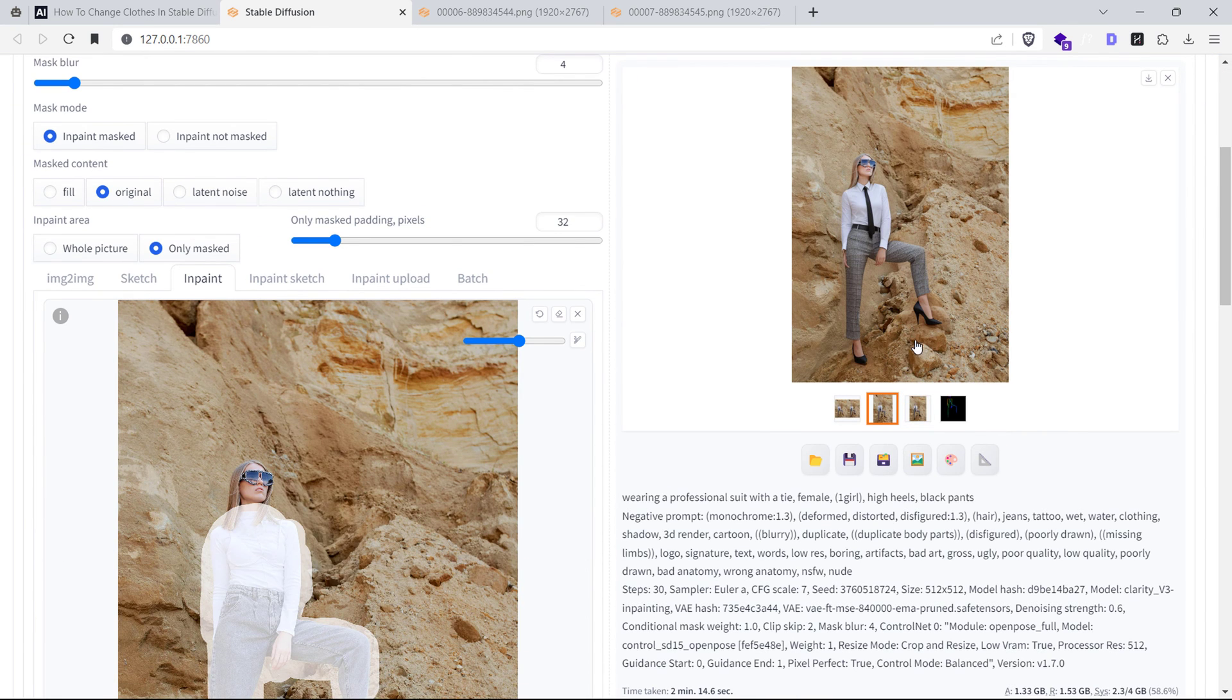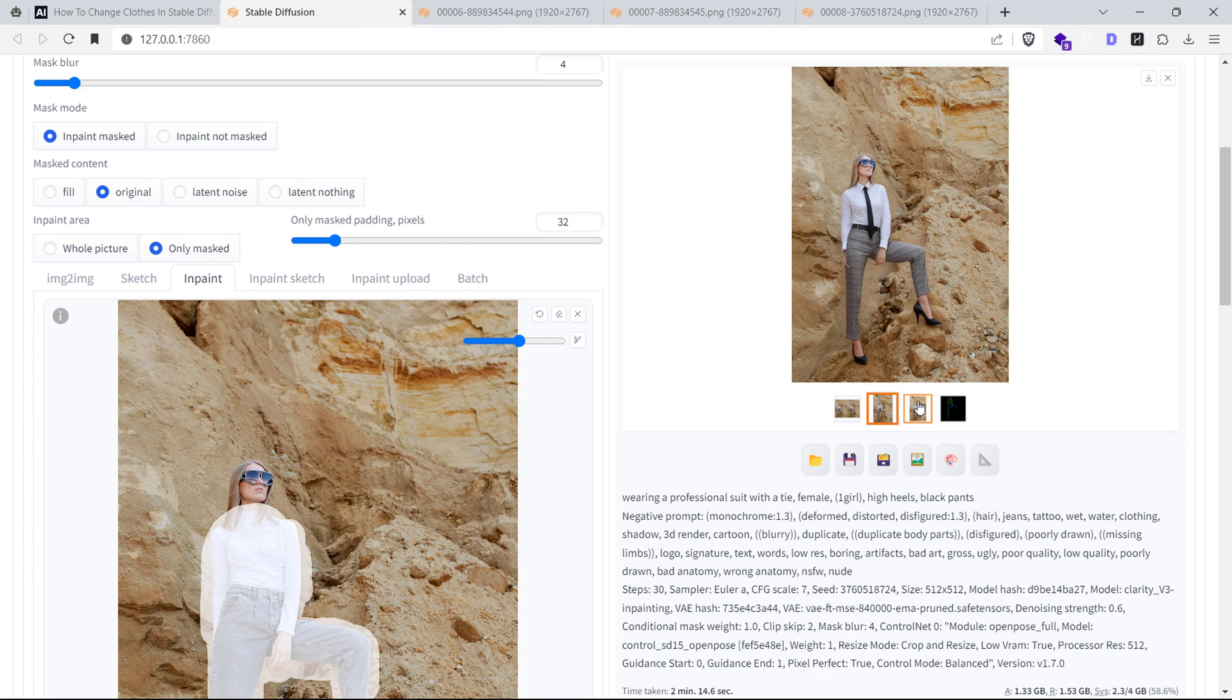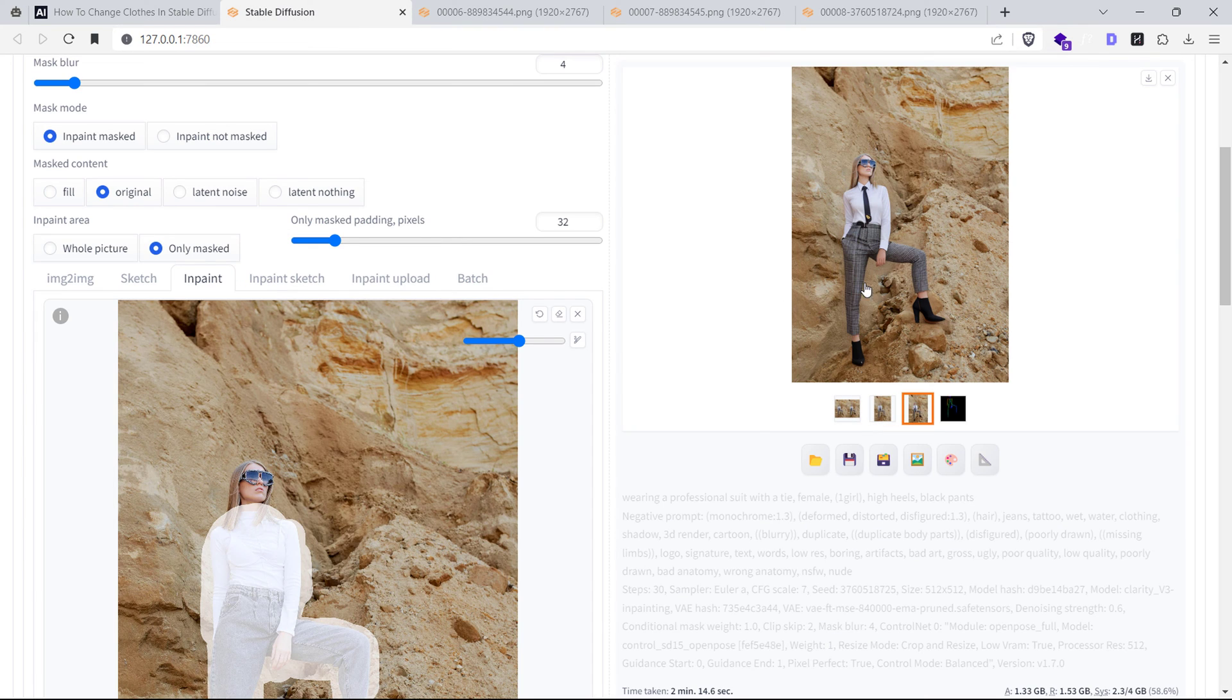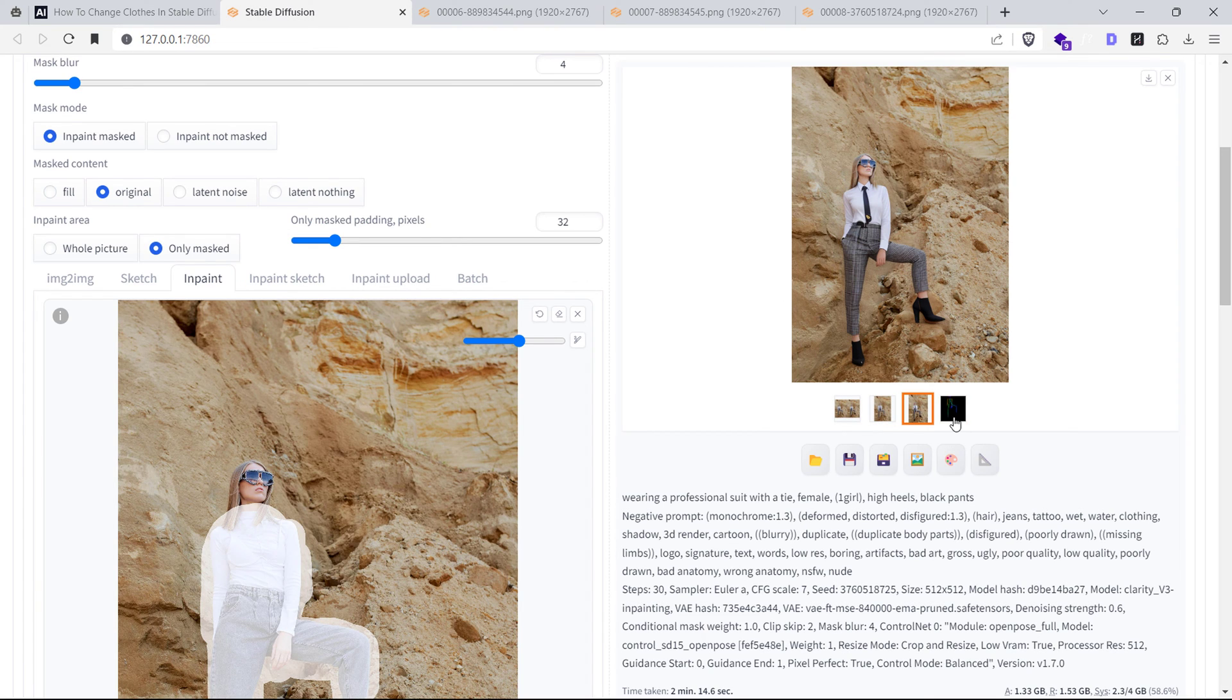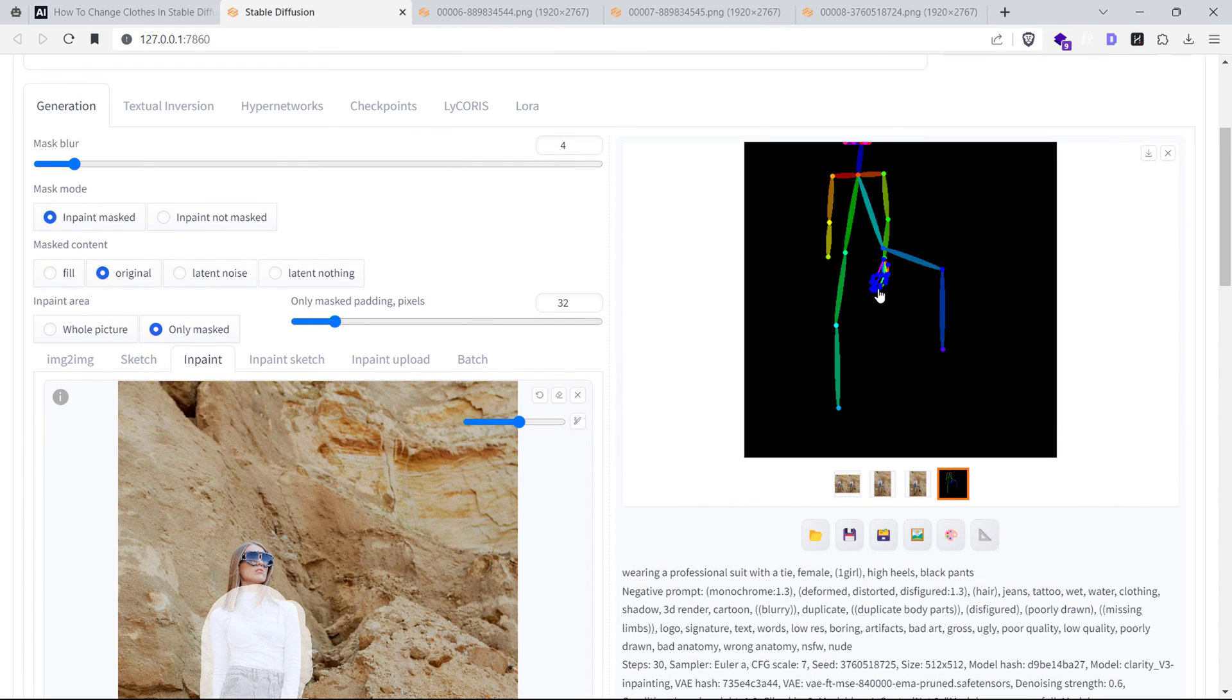As you can see, by using ControlNet, we were able to preserve the pose of the human. This is why using the ControlNet Open Pose Model is extremely helpful whenever you want to change clothes in Stable Diffusion.